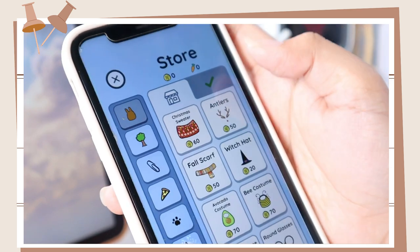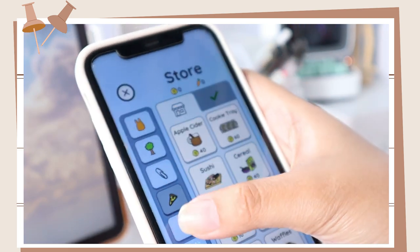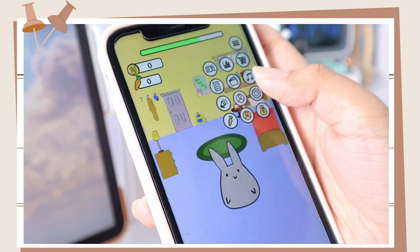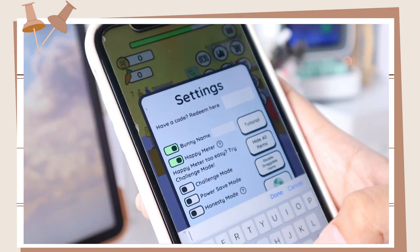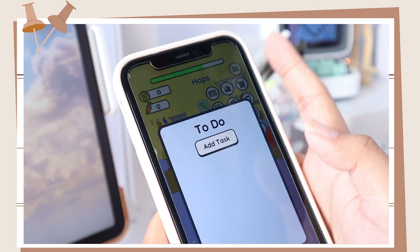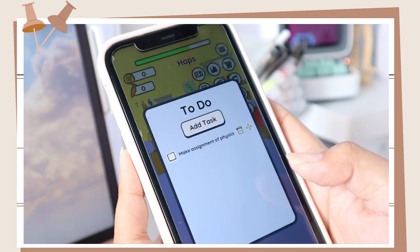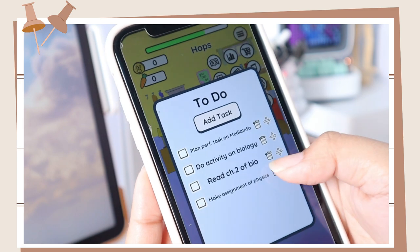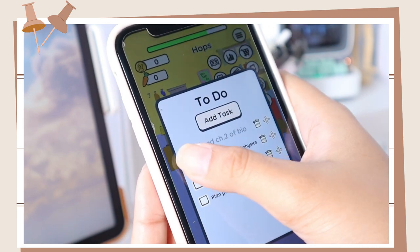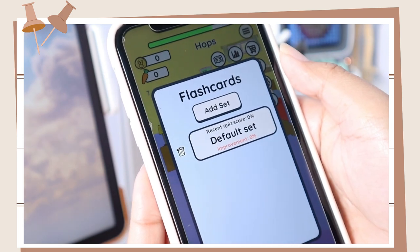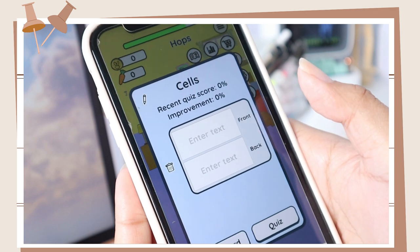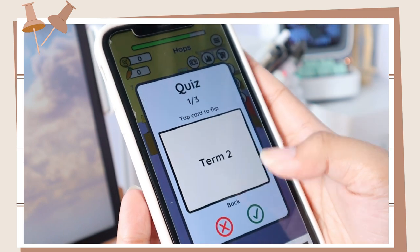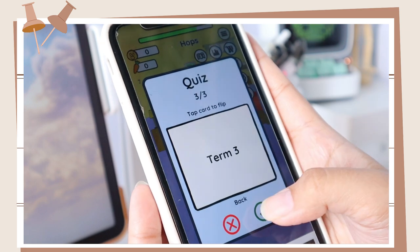Study Bunny also has a shop for your bunny that includes things, outfits, and food for your character. You can also listen to some music on their YouTube channel. On the settings option, you can add a name to your bunny — I just named her Hops. You can also add a to-do list, then type in your to-dos. You can move them depending on what you want to do first or what your priorities are, and just click on the checkbox if you're done with the task. There is also a flashcard feature — click on add set, type the definitions and terms you want to include, then click the quiz button below to practice and review. It will show you a percentage of your score.